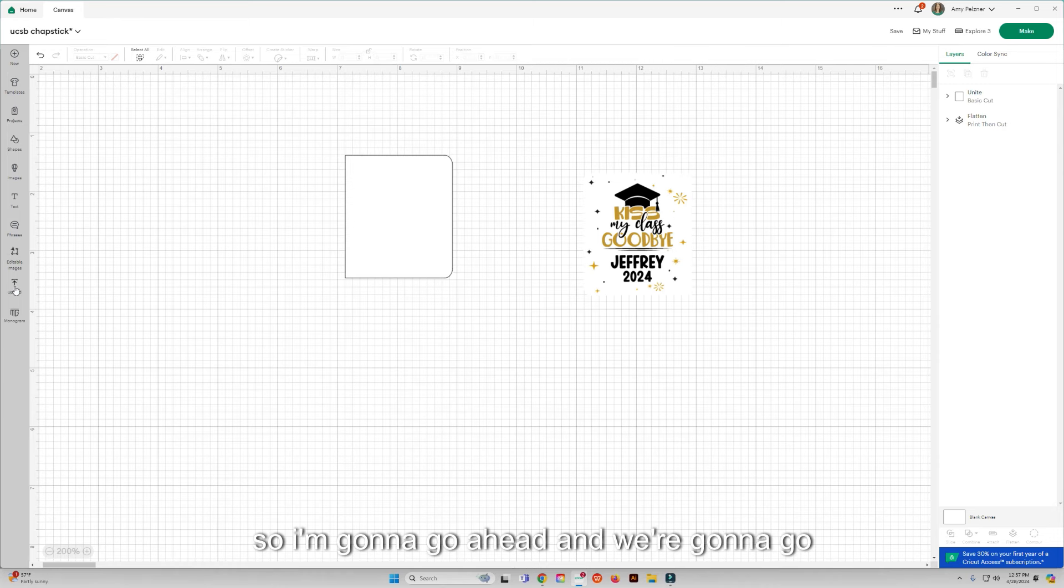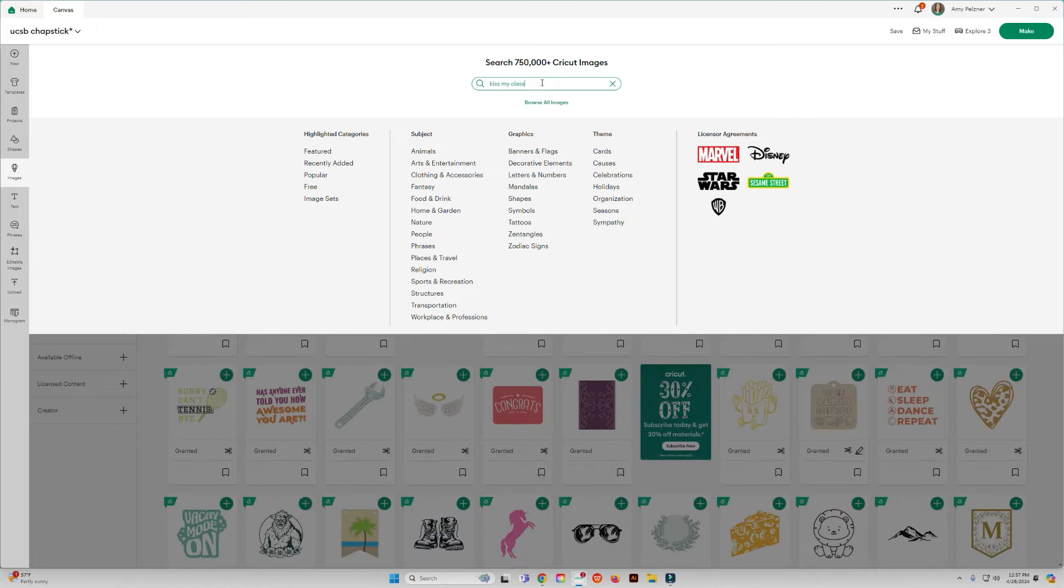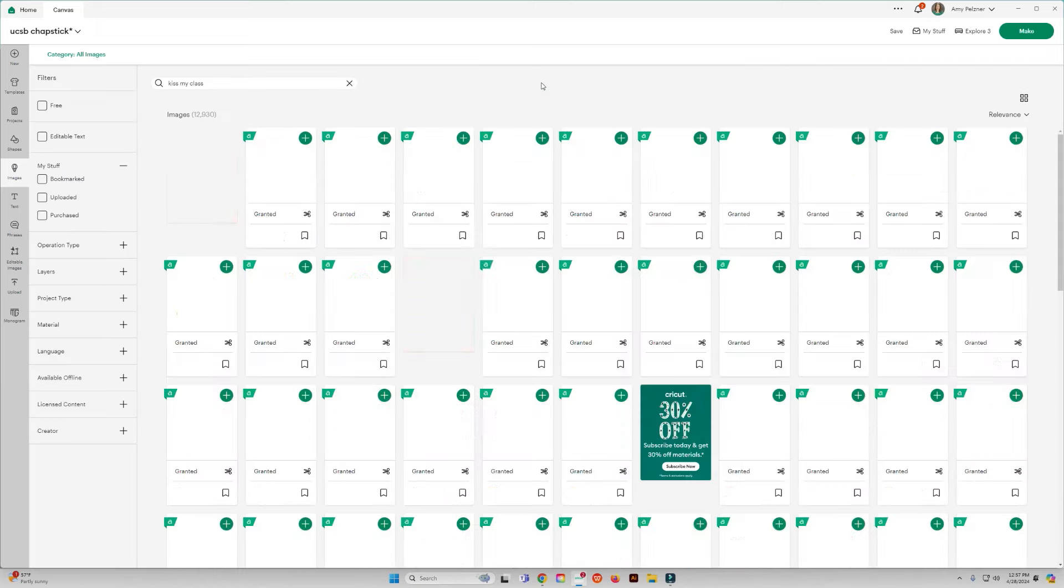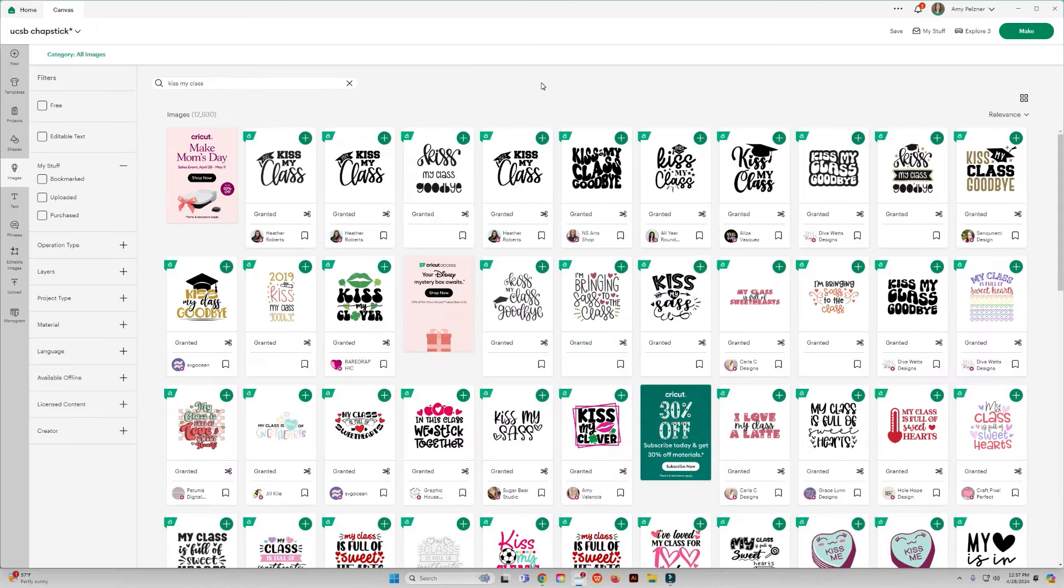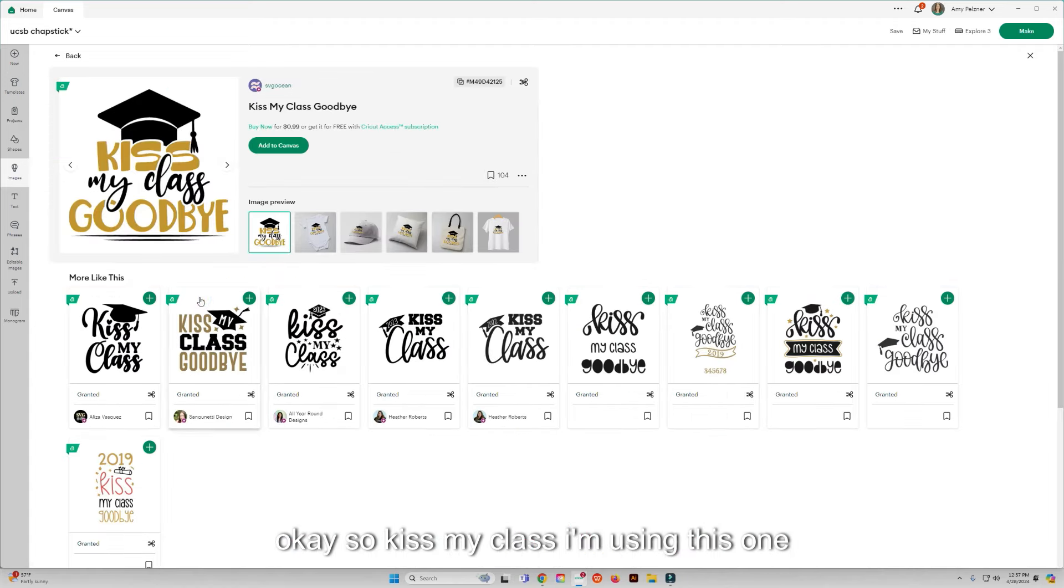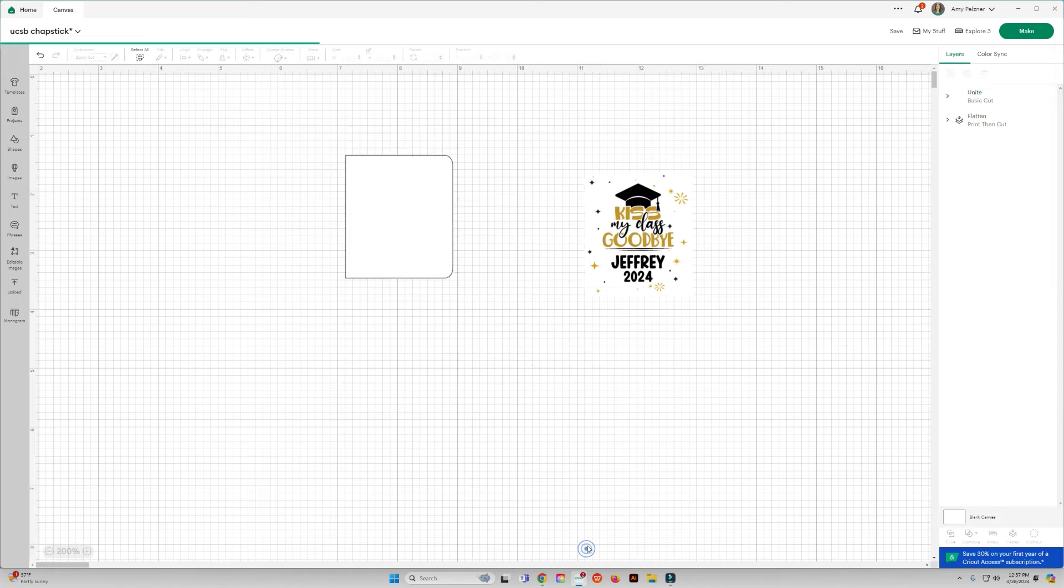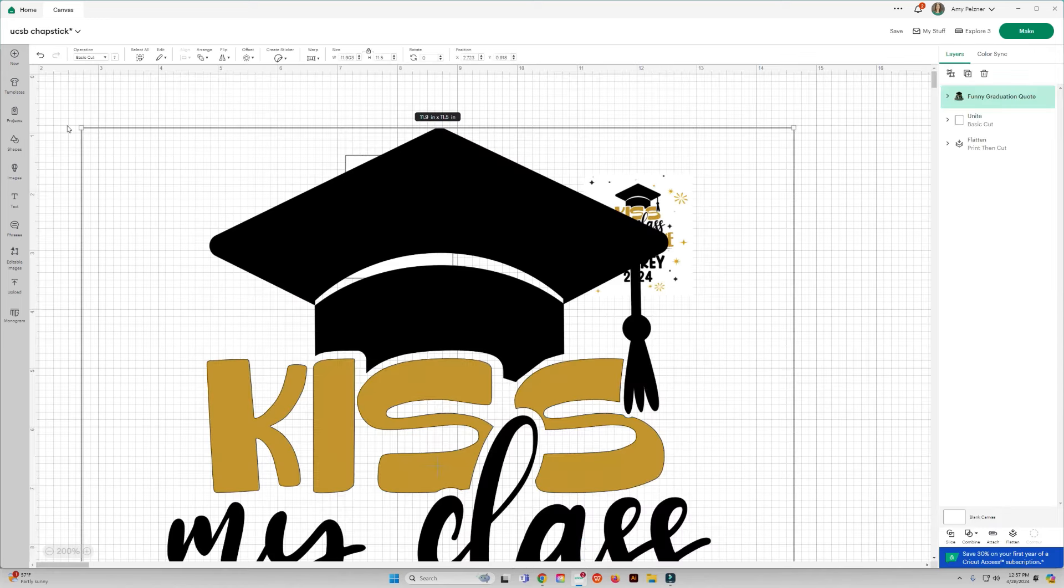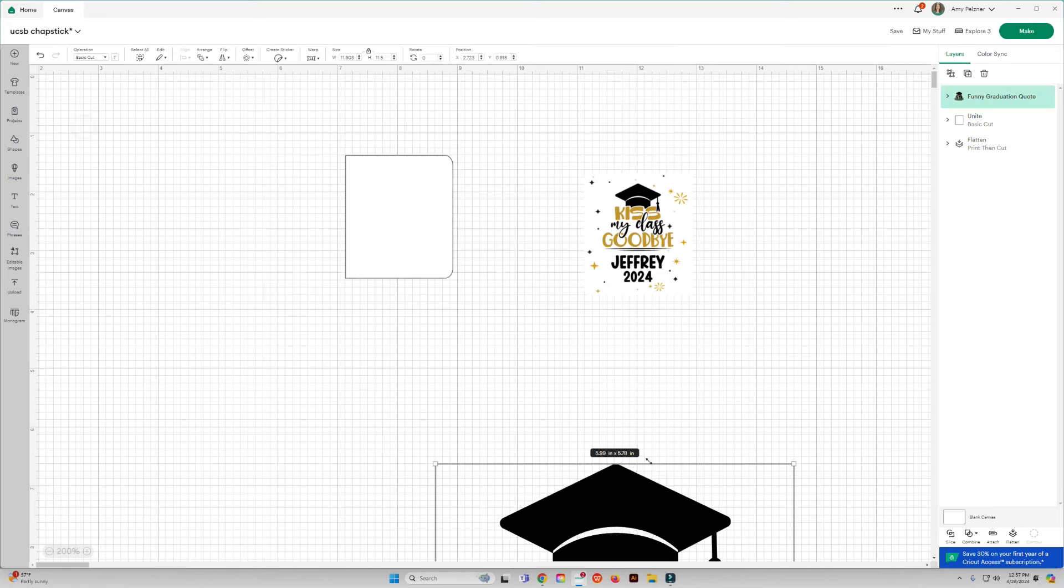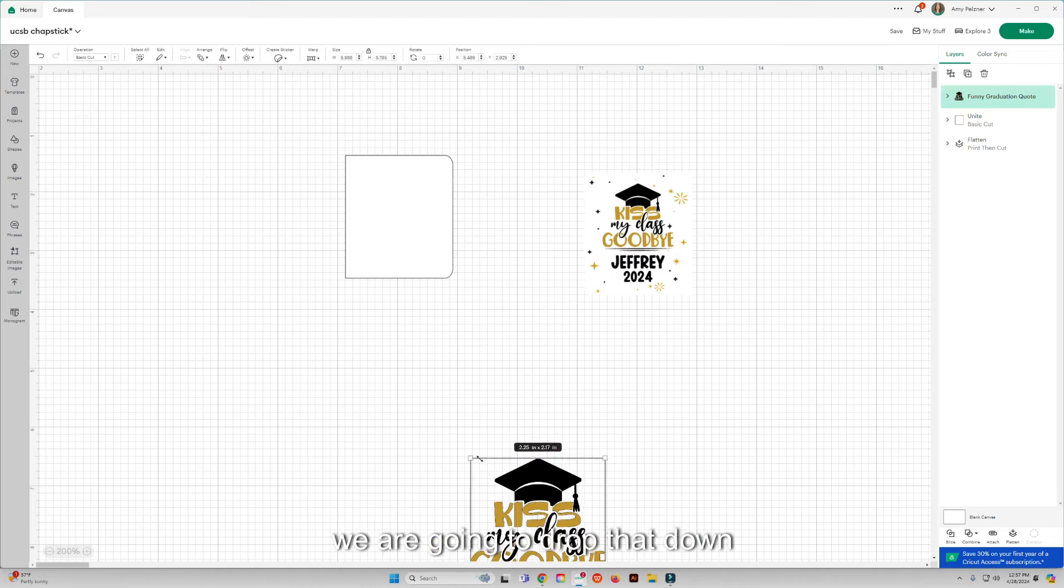So I'm going to go ahead and we're going to go into images. Okay, so kiss my class. I'm using this one right here. I'm going to add it to my canvas.